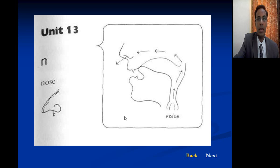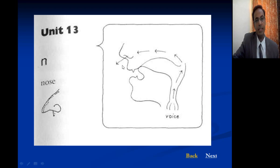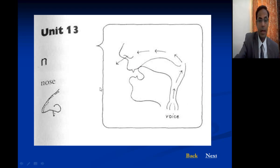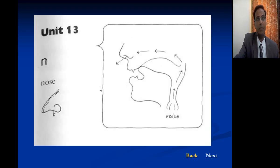Next is the N sound in 'nose.' The closure is between the tip of the tongue and the alveolar ridge, air goes out through the nasal cavity — it is a nasal sound like M and it is voiced. The difference between M and N is just the place of articulation: M is bilabial and N is alveolar.